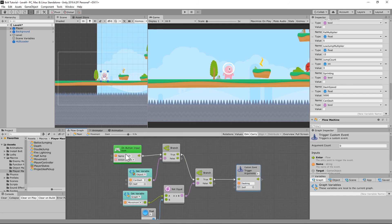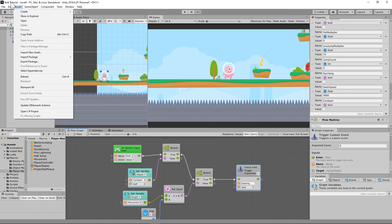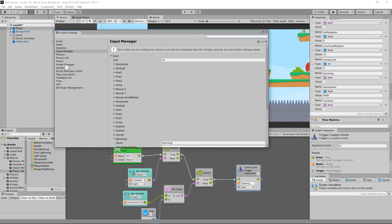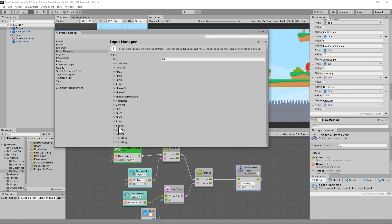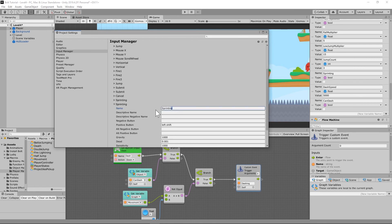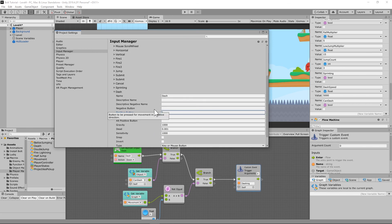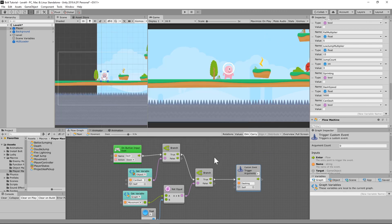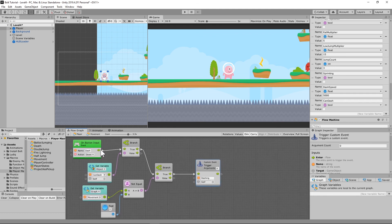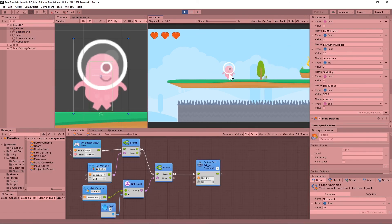Let's set up the dash button. Go to Edit, then Project Settings, then Input Manager and add a new button — I'm calling it 'dash.' For the key I'm setting it to lowercase F, since it's right next to WASD. You can set it to Q, R, or whatever you prefer. Once that's set up, pressing the dash button should trigger the transition from one state to the next.